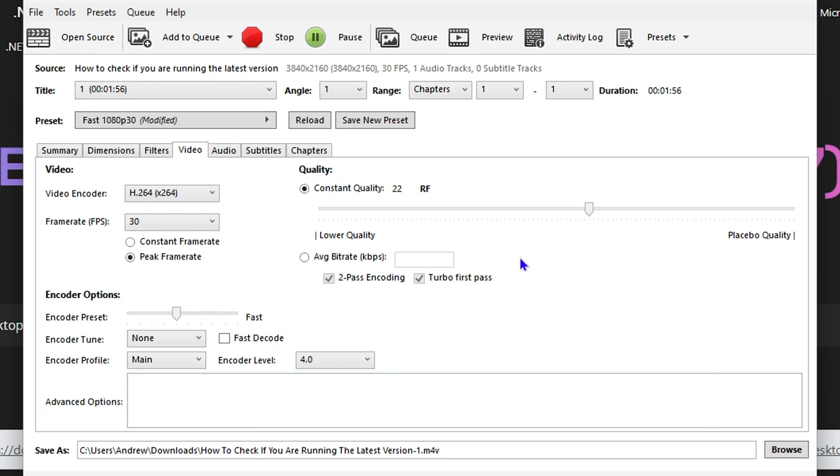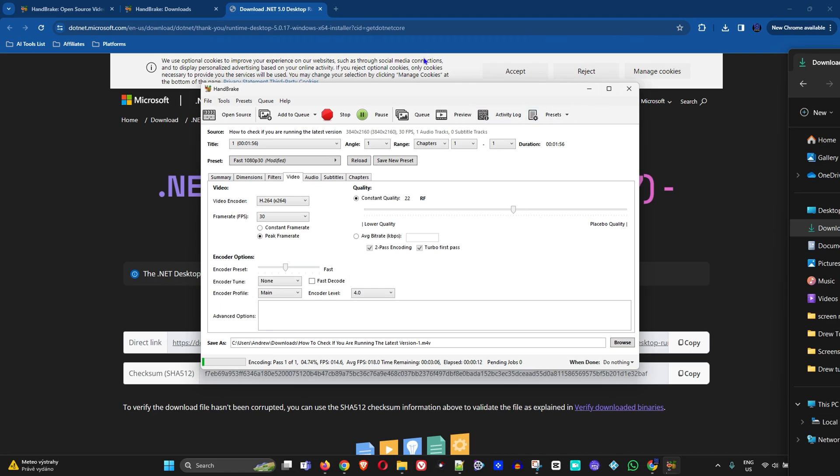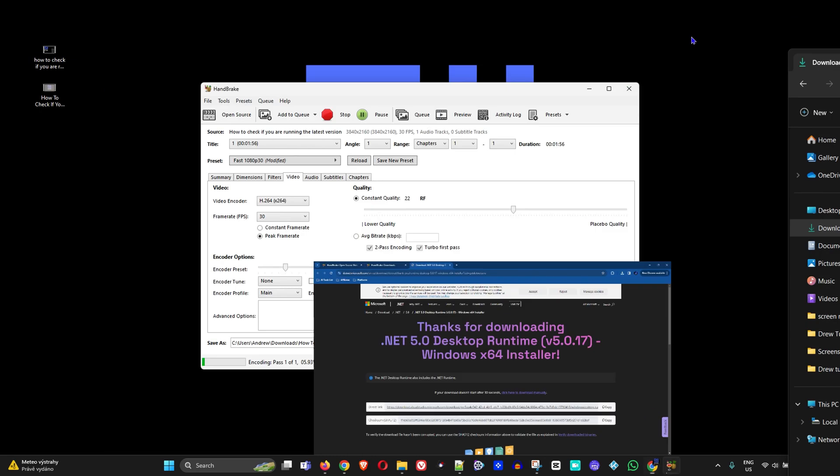Keep in mind, the time it will take to encode will depend on how long your video is.